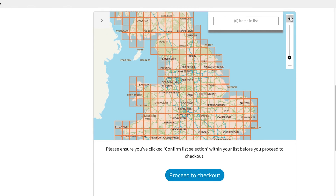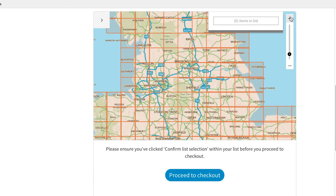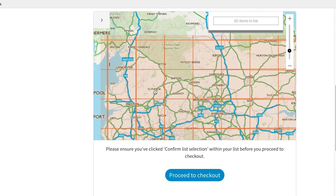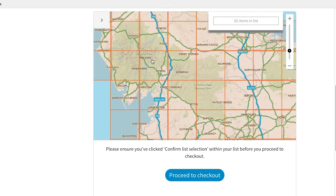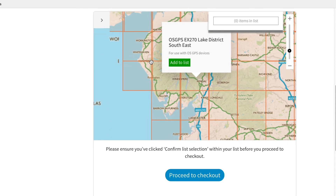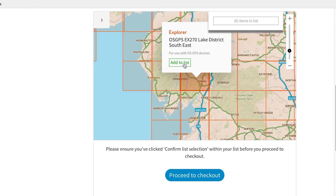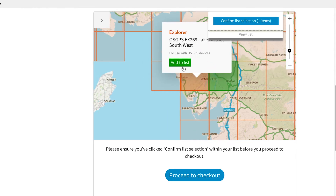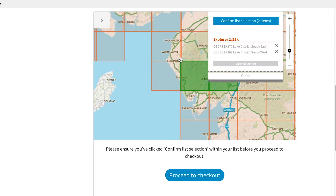To do this, I will zoom in and I'm going to choose these two tiles. Click on them and press add to list. Once you've chosen your tiles, click confirm list selection at the top.